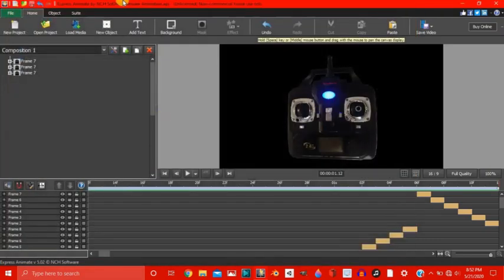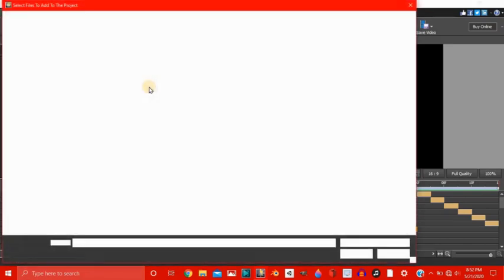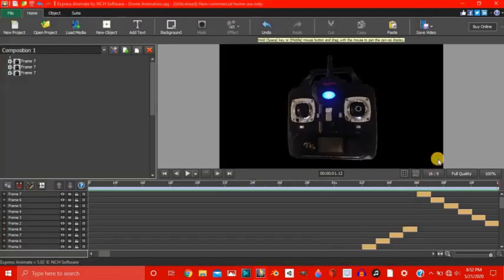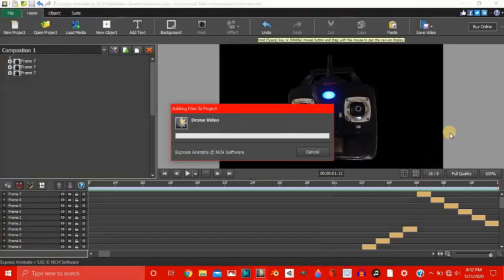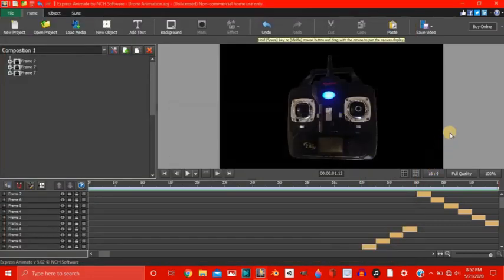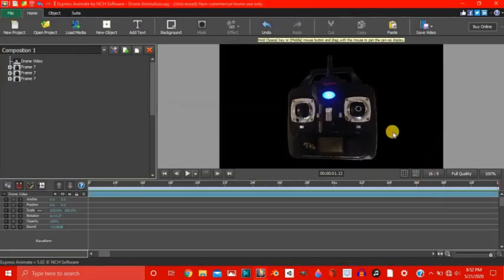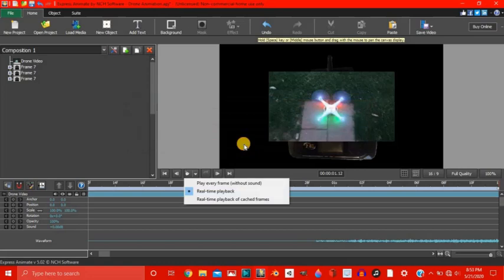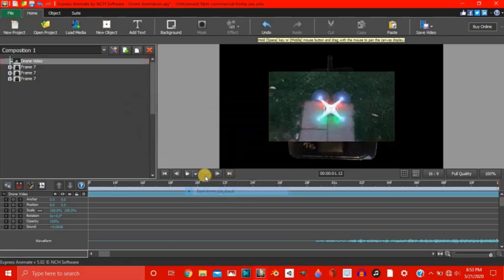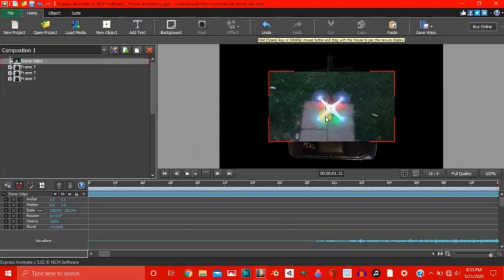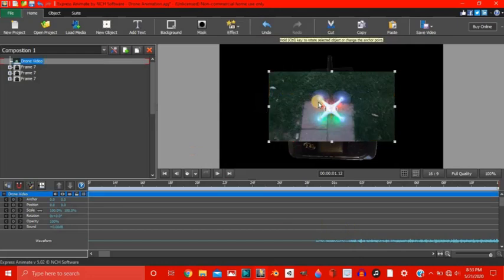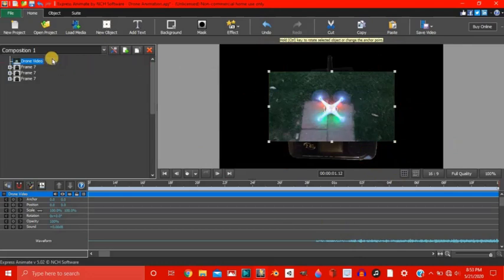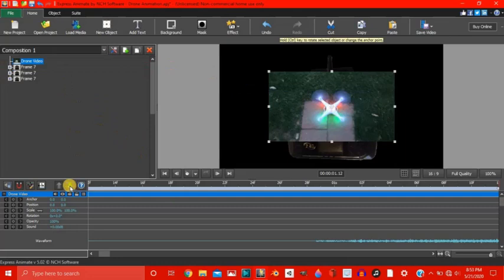Alright, now it's saved up here. Now let's load in the background which is the drone video so you click open. Alright, now it's asked us to enable real-time playback mode which will make it so that we can hear audio so real-time playback mode you can see the audio right here. Now notice that the video is over the controller we want the controller over the video so how you can do that is you can move it down a frame. You see I'm selected on it and see this.